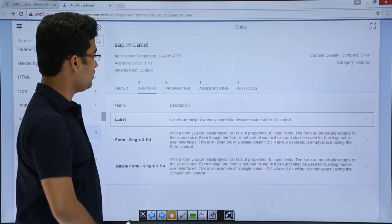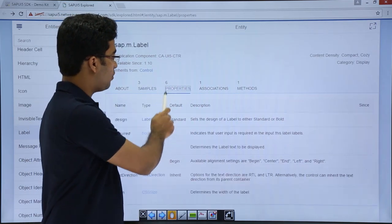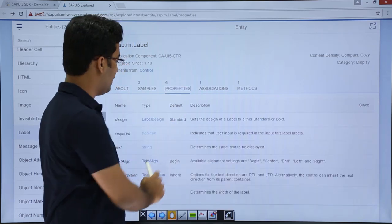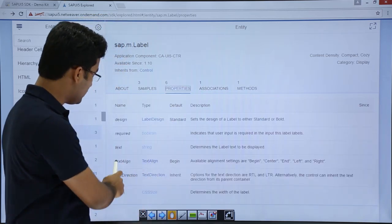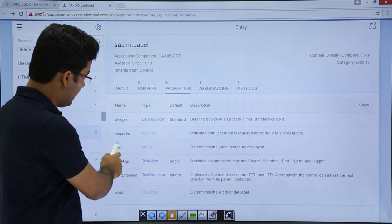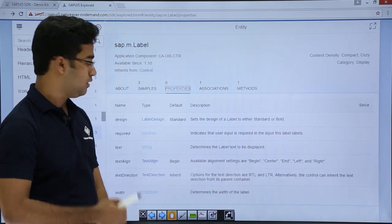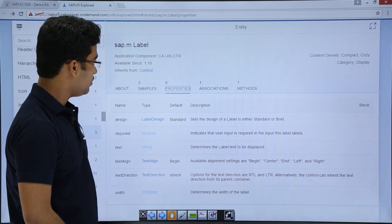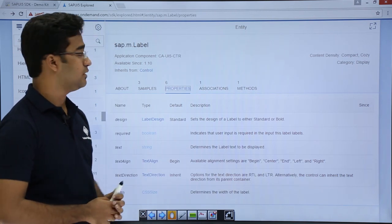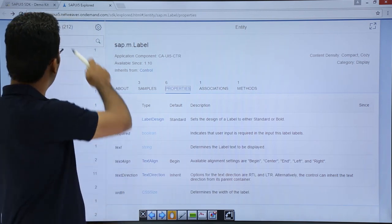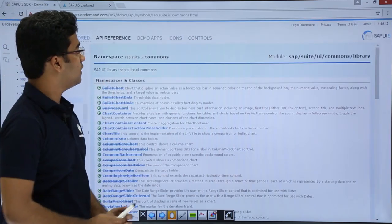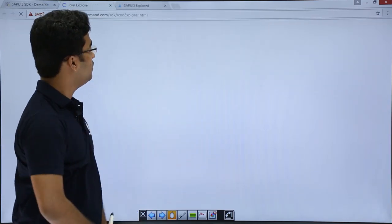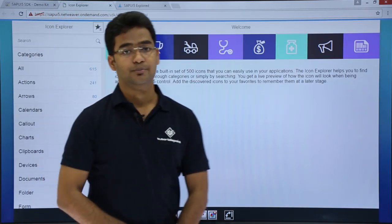These are the samples — it also has properties, associations, and methods. The label property has text as a property which takes a string type. That was the Explore section. I will also like to mention the icons. This is the icons section here.